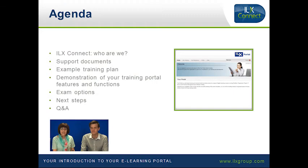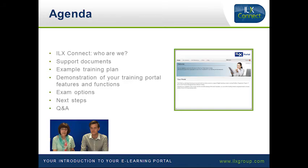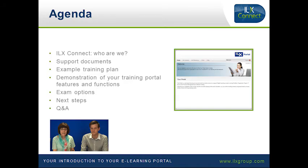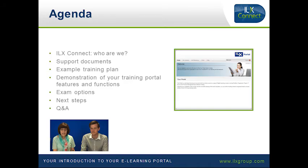Today we're going to look at ILX Connect which is a support service that ILX offers you. We've got the support documents that we can provide you with, a full demonstration on the portal itself with all its features and functions, then following along with the exam options available to your delegates and the next steps which will follow on for your delegates.